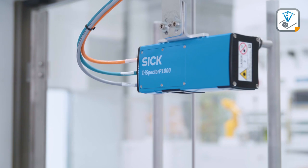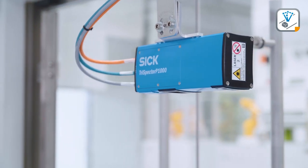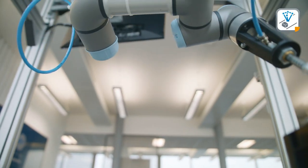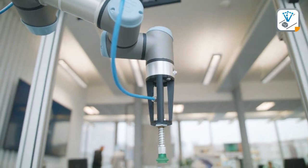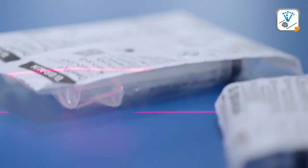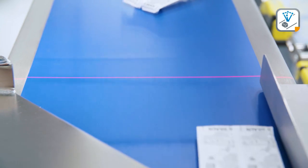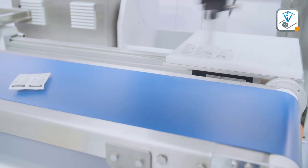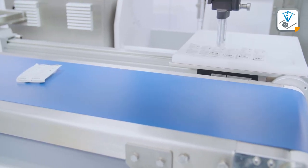3D technology from SICK allows for reliable detection and gentle handling based on the product's true shape. After an easy installation, the TriSpectre P 3D vision camera sends the precise coordinates and orientation of each product on the conveyor belt to the picking robot.